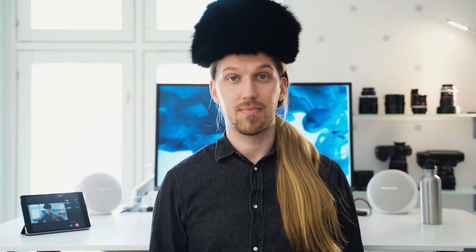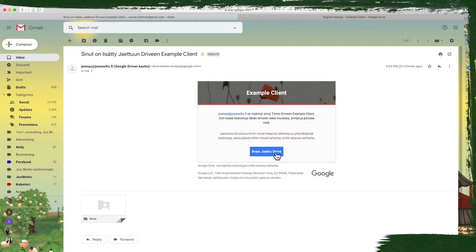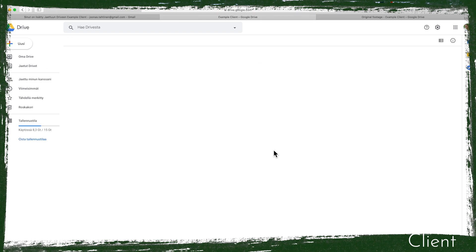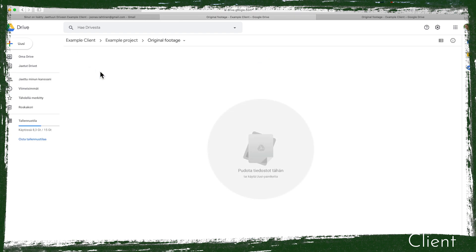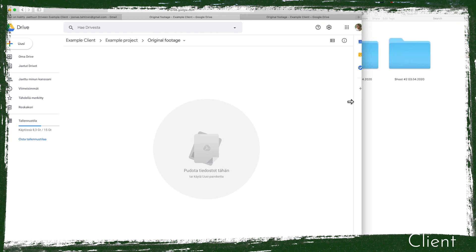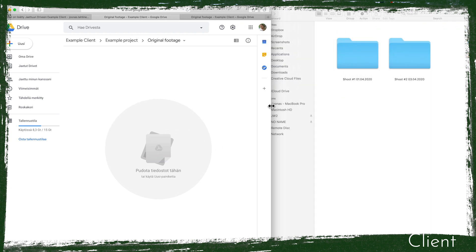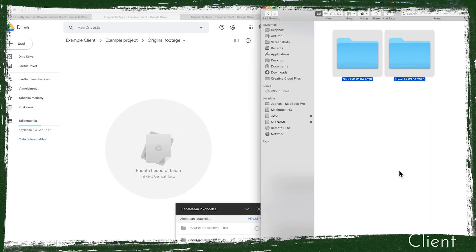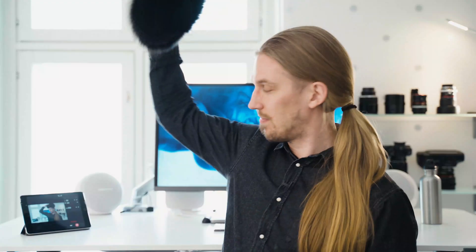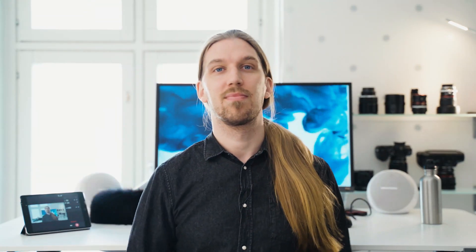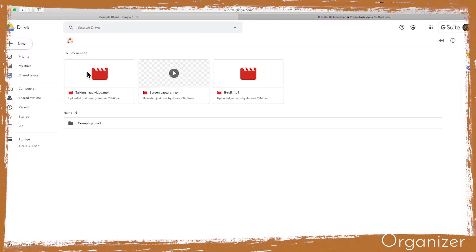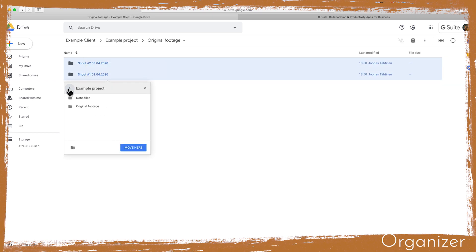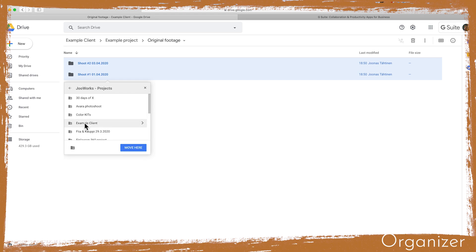So now as a client I will accept the shared drive invitation and open it up and drag and drop my files here. I can drop whole folders and the folder structure will mirror on the Google Drive side. After the upload I will notify the organizer. Now that we have the original footage from our client, I will move it from the shared drive to the corresponding folder in our shared folder so that we can sync it to our editors.